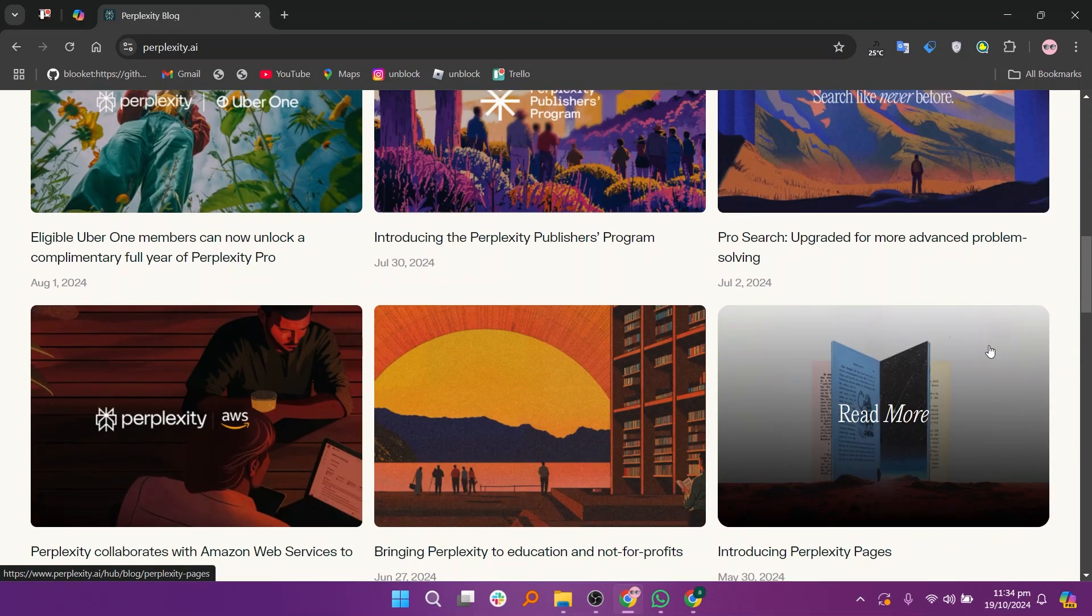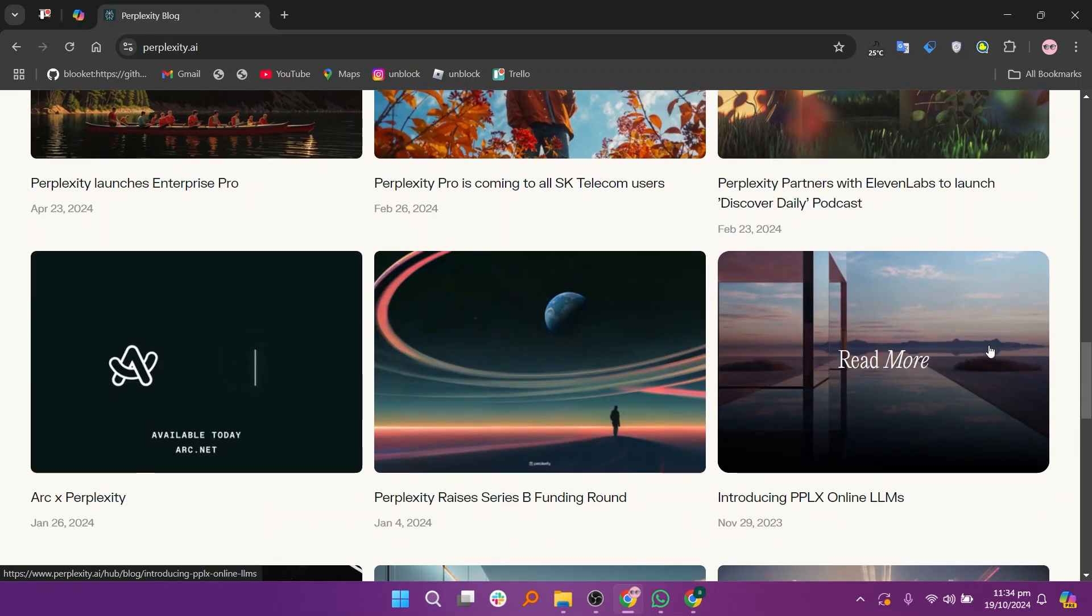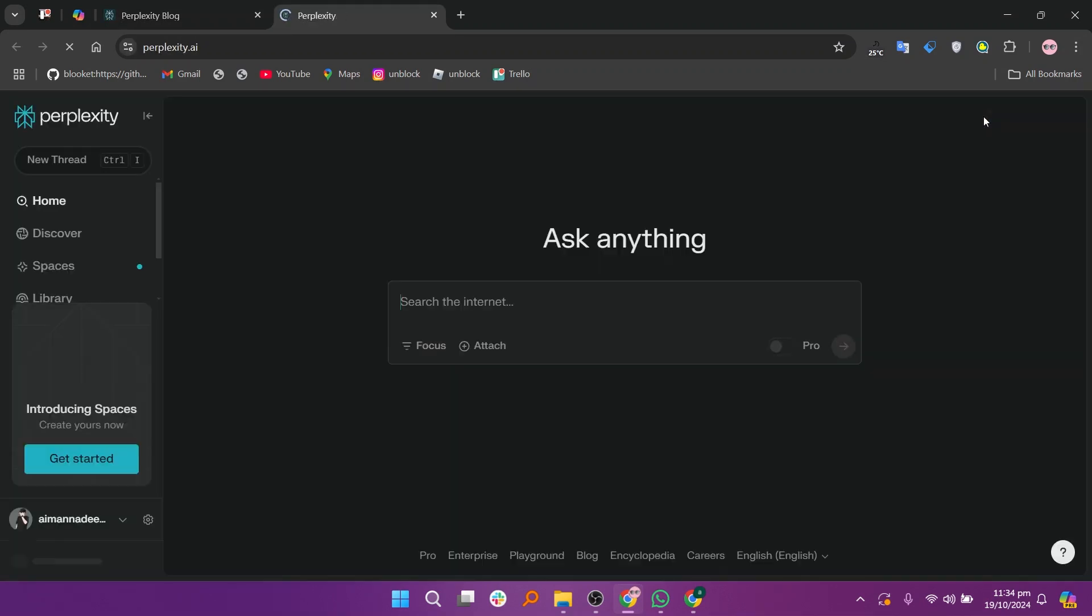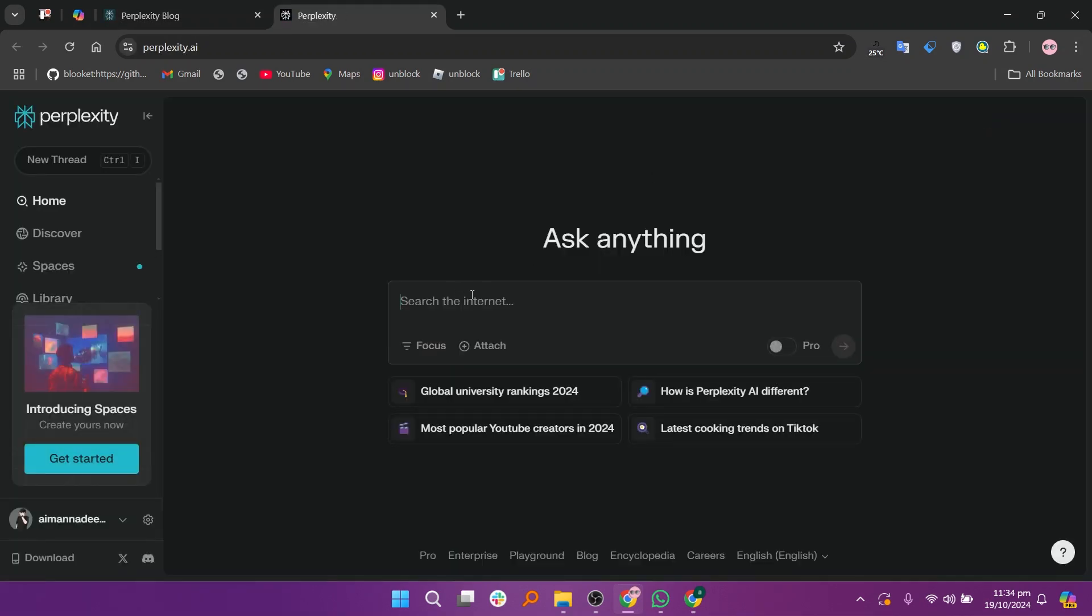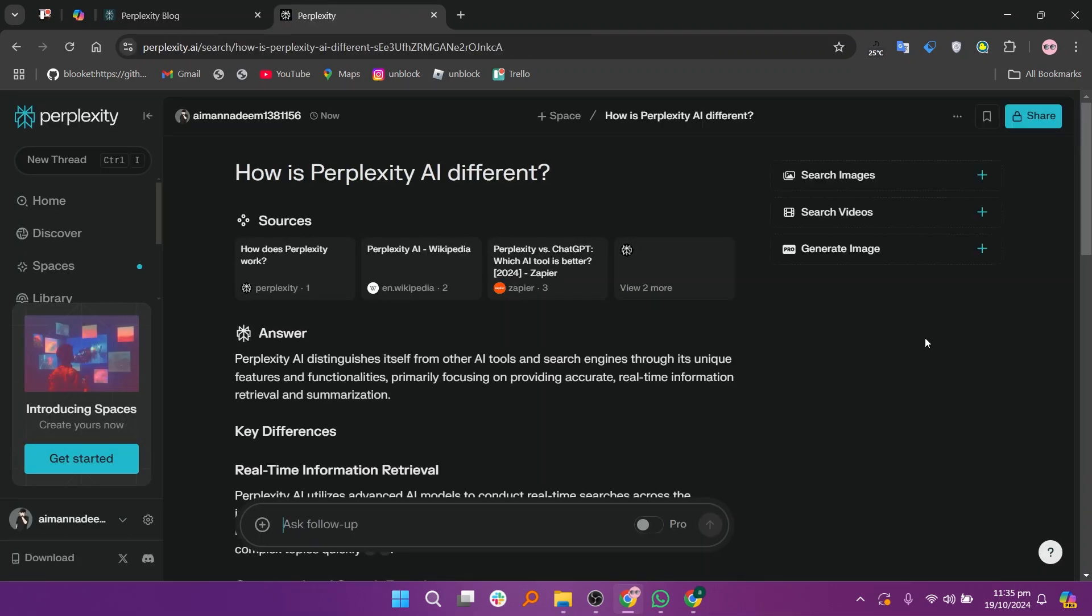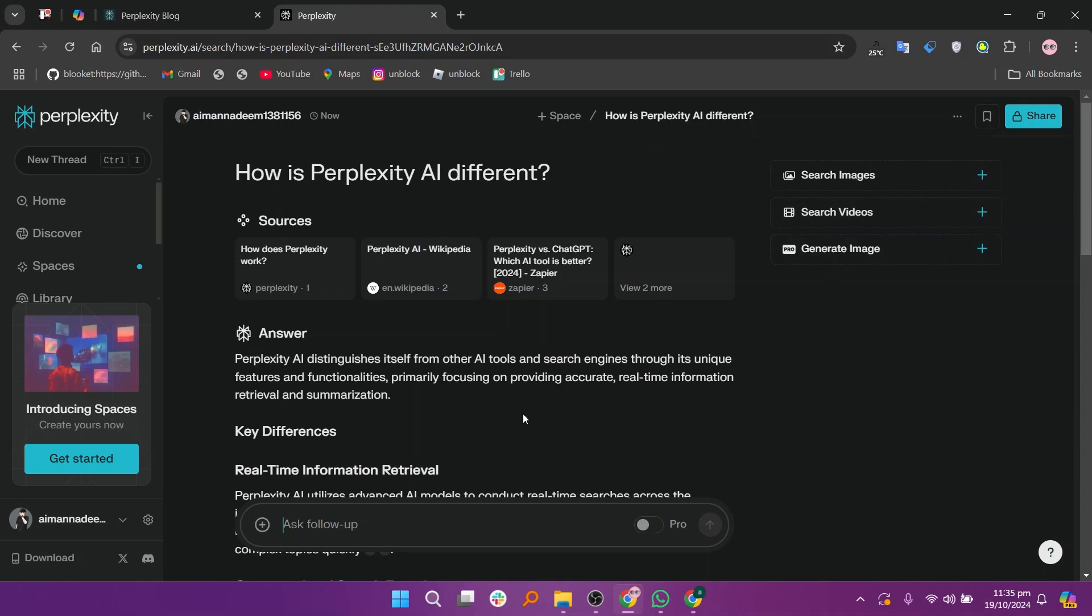The pros of Perplexity AI include fast and accurate responses, an engaging inquiring experience, and reliable sourcing. However, its cons are limited creative capabilities and challenges with complex or nuanced conversations.